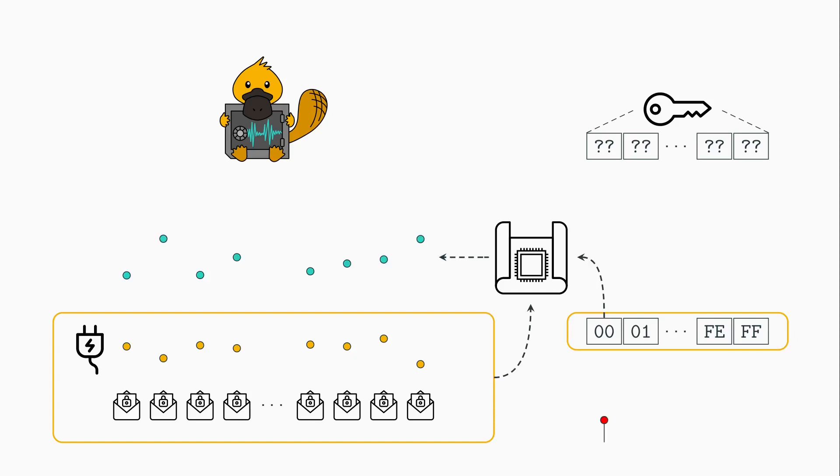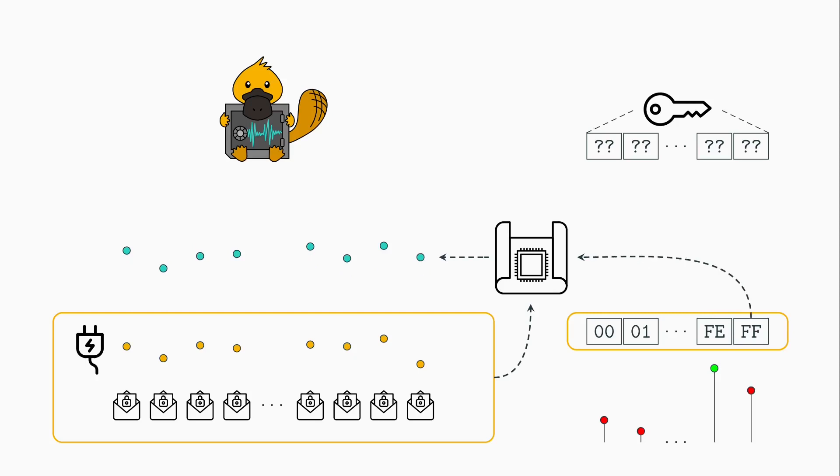We try out every value and search for the value where the energy consumption is the most similar to the taken measurements. This corresponds to the right value for that key part.